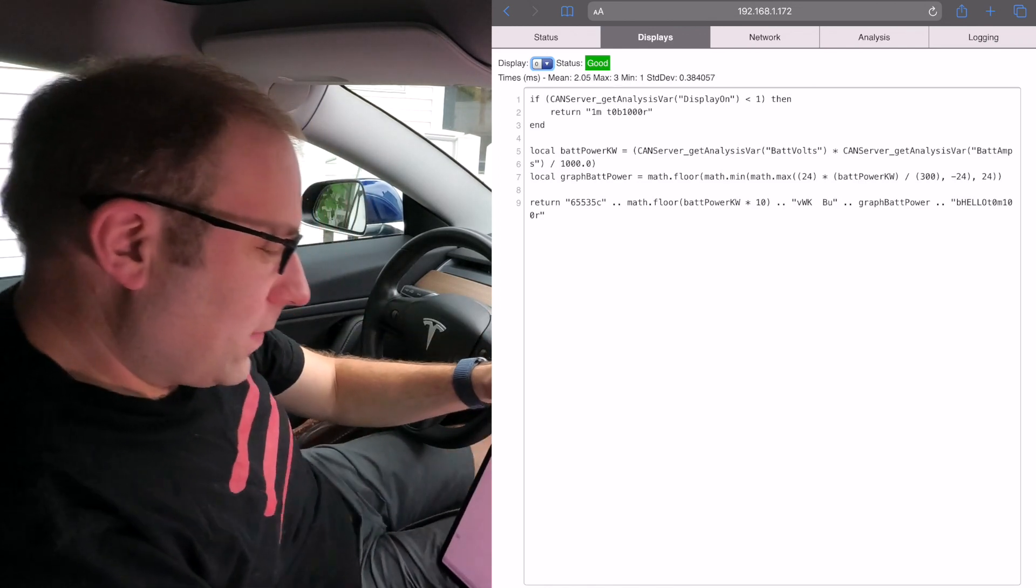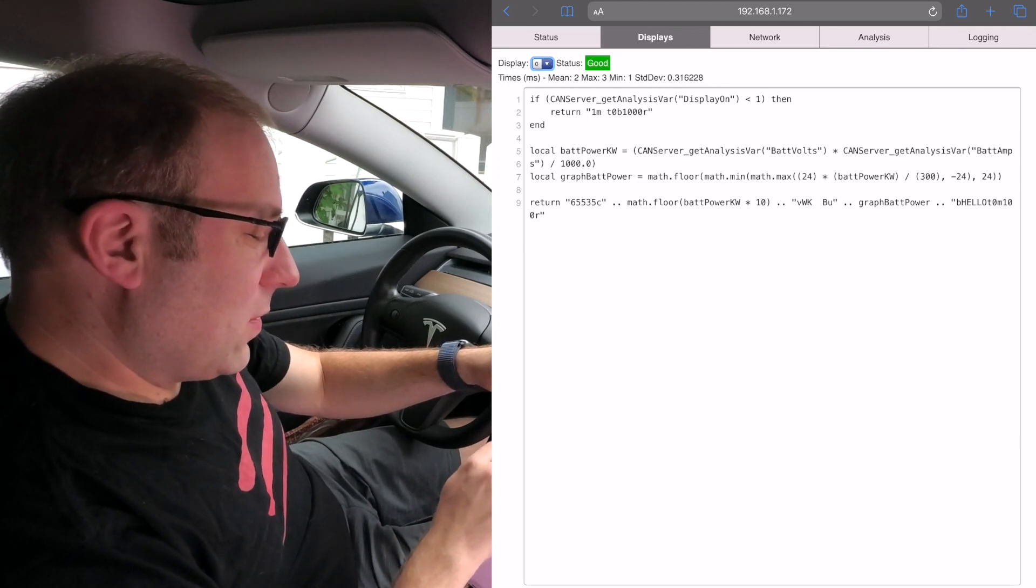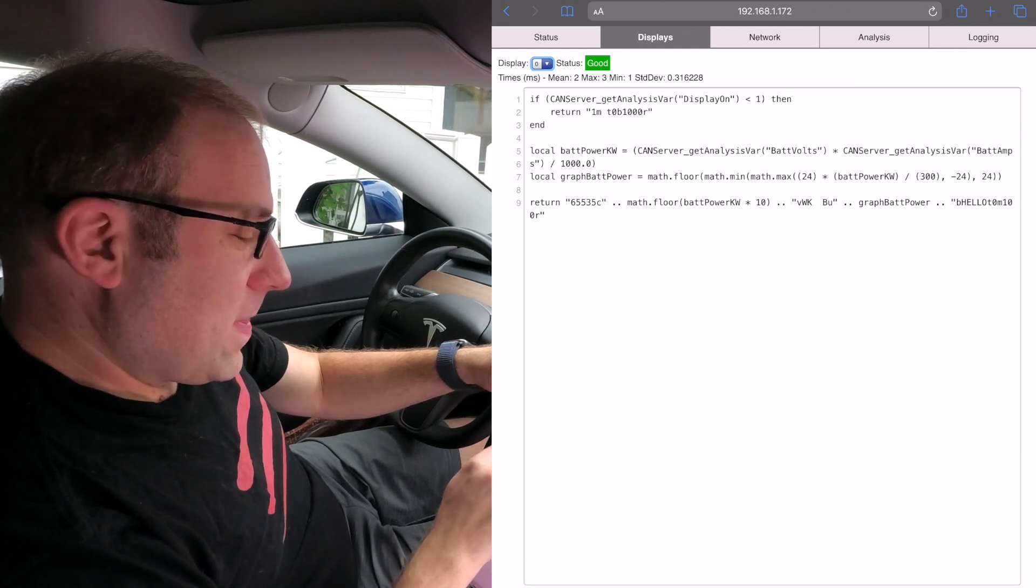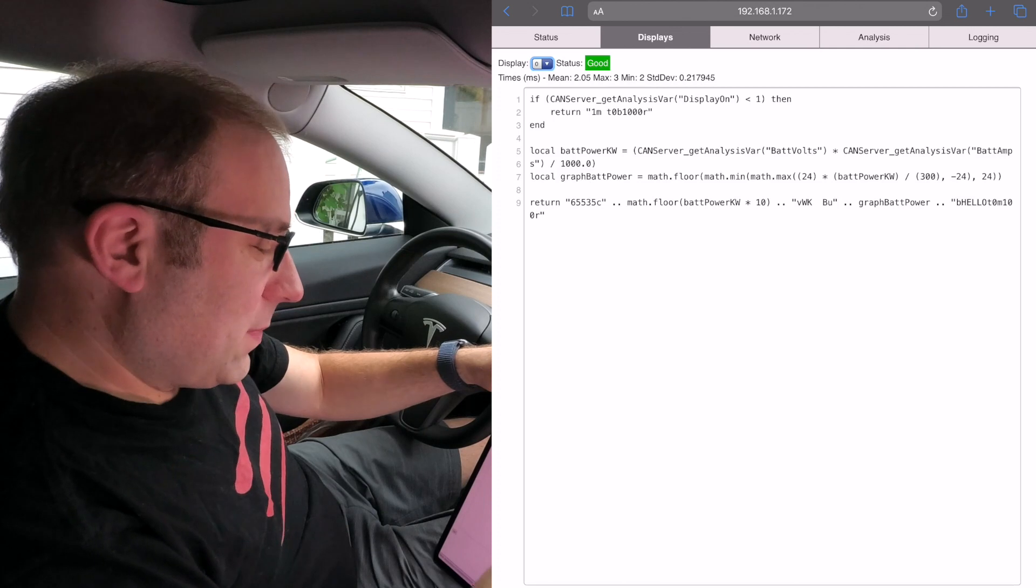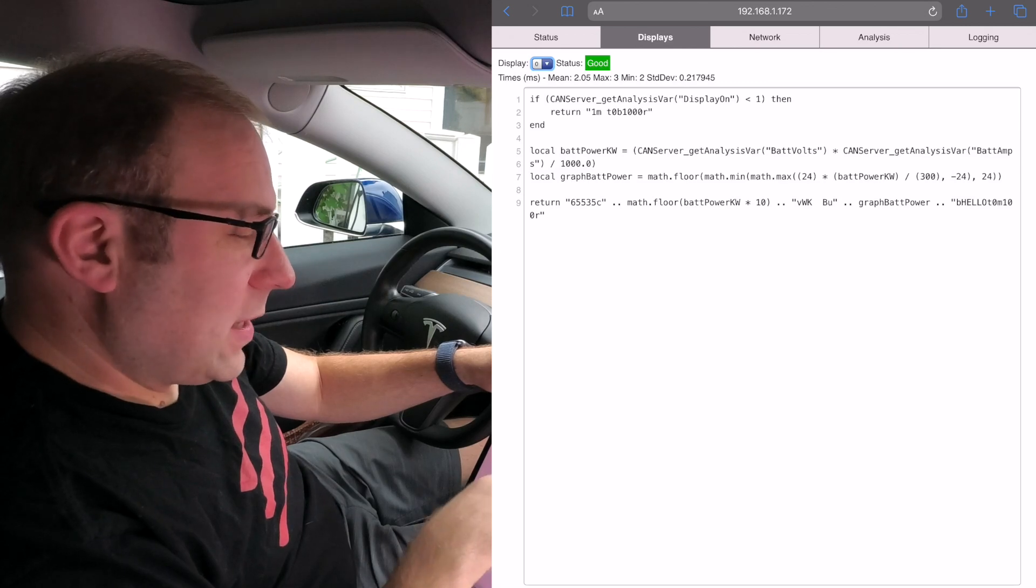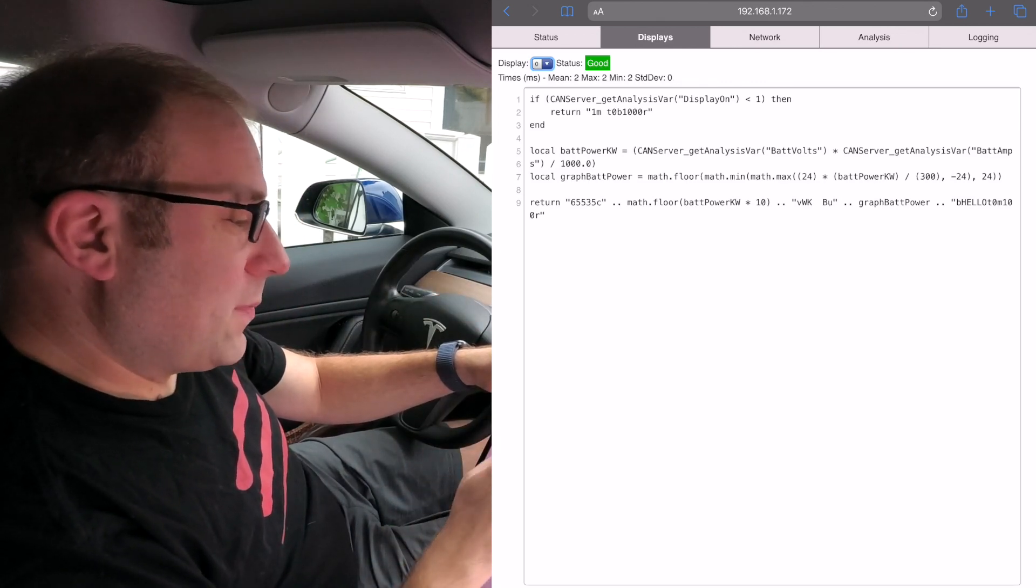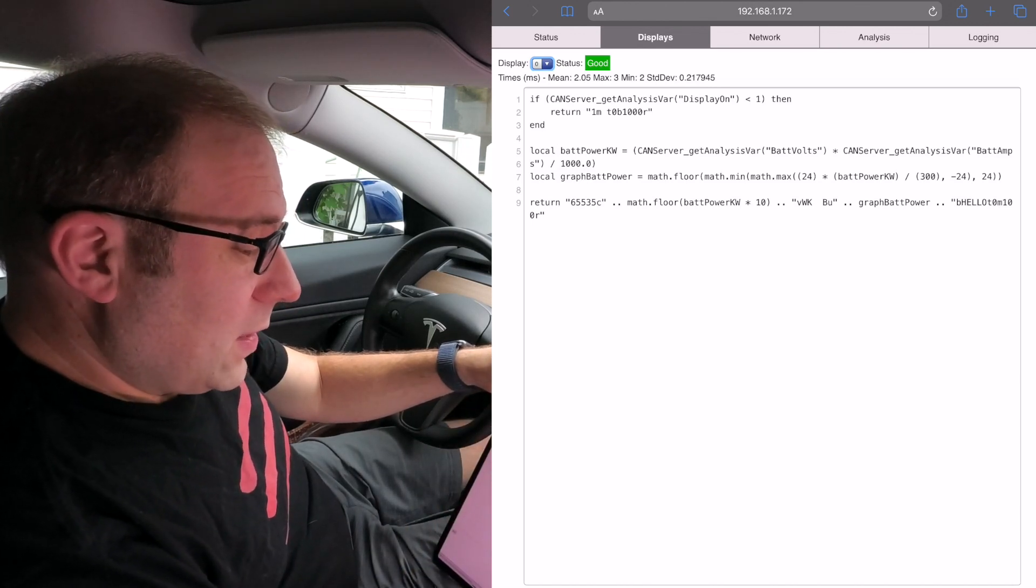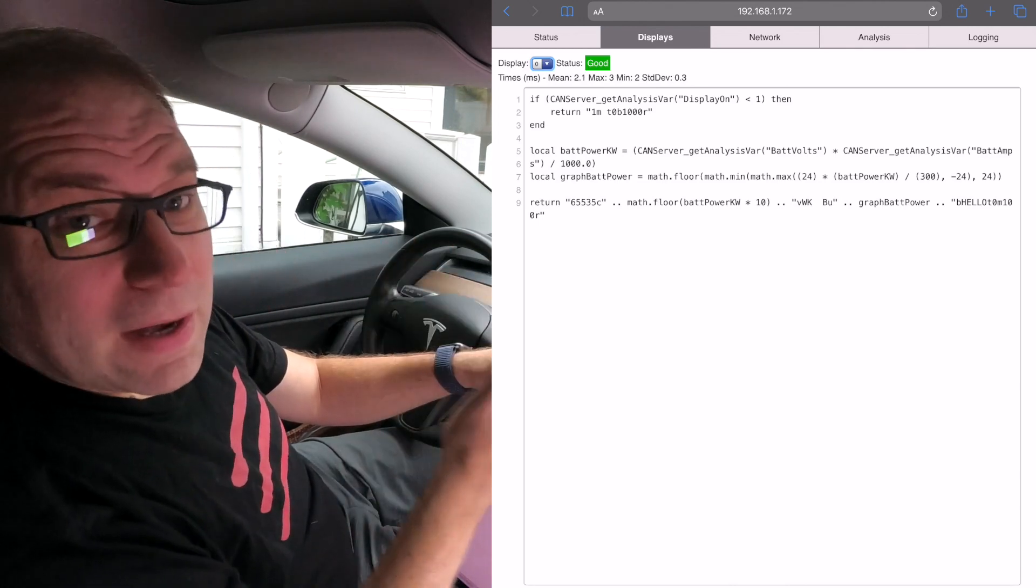There is no battery kilowatt message data, so we grab battery volts and battery amps, then we get watts out of that. We divide it by a thousand for kilowatts and also divide by 24 to get the bar graph. We multiply by 10 to get that extra decimal point, and we also add the 24 bars for the battery power in the bar graph.